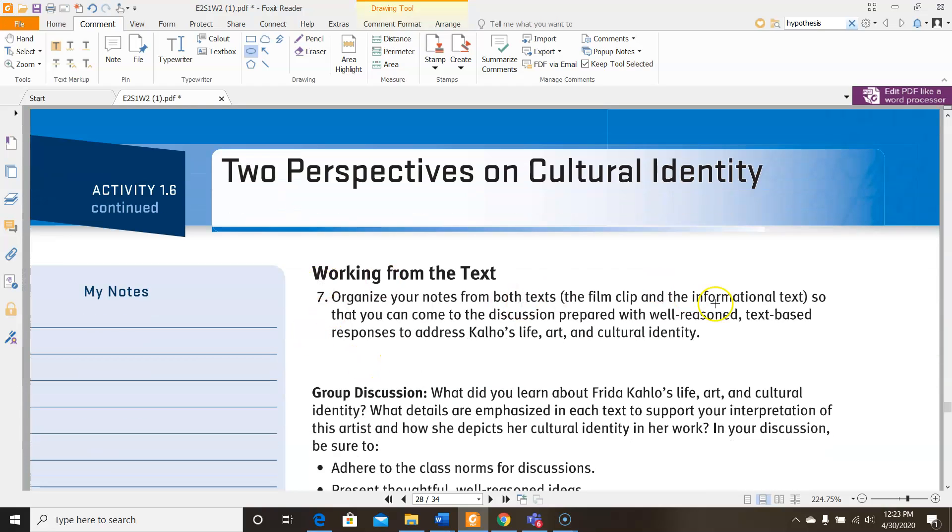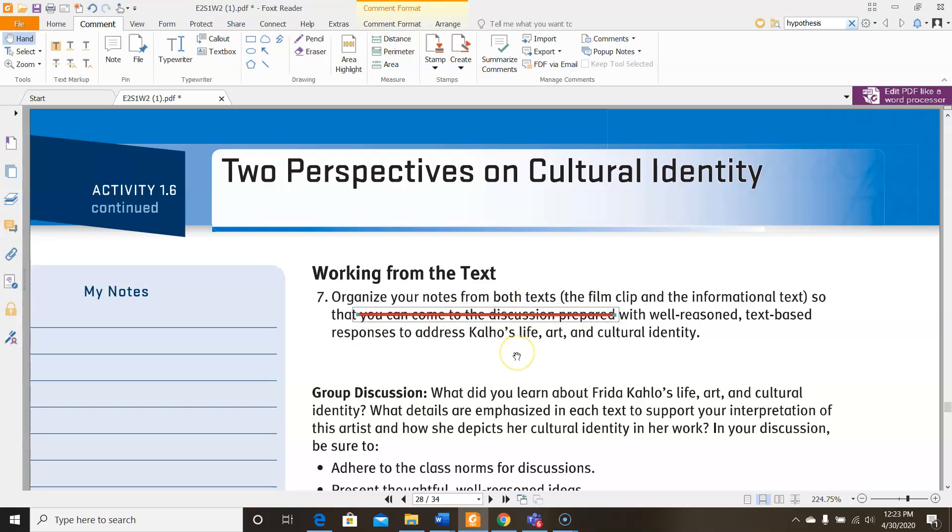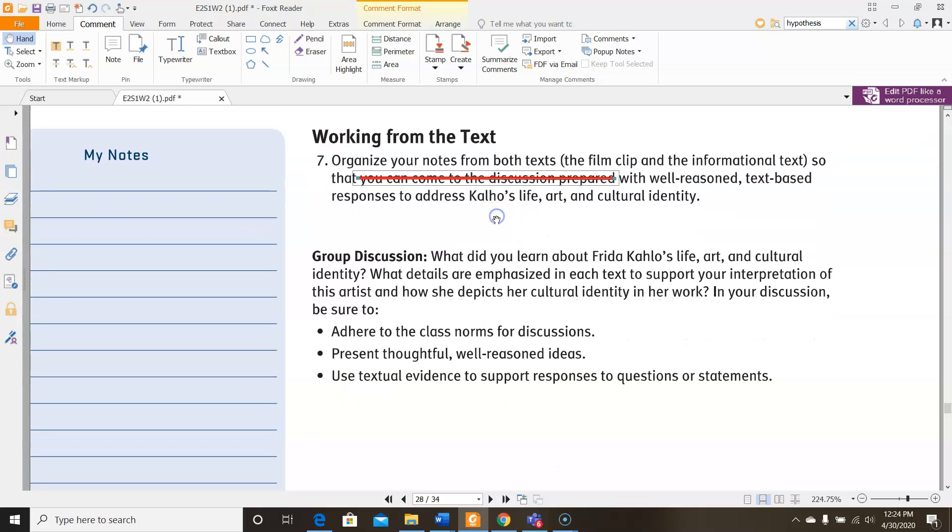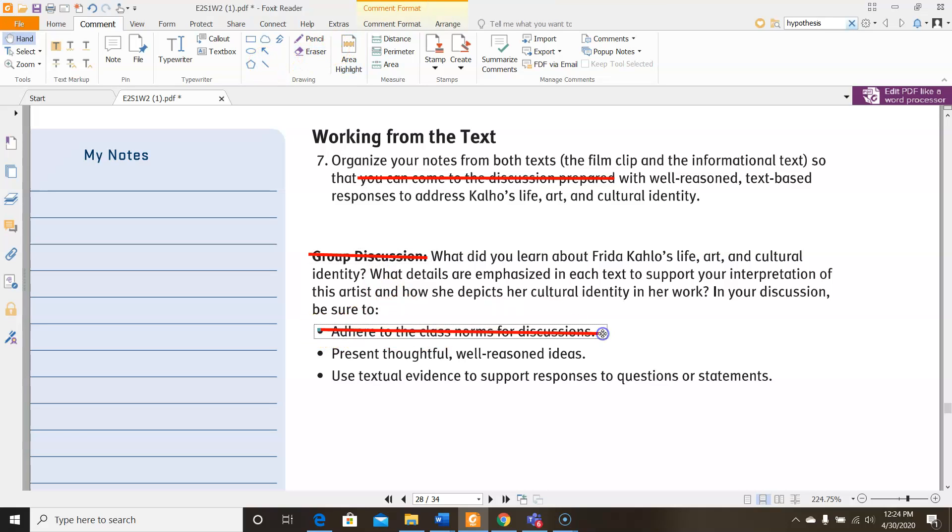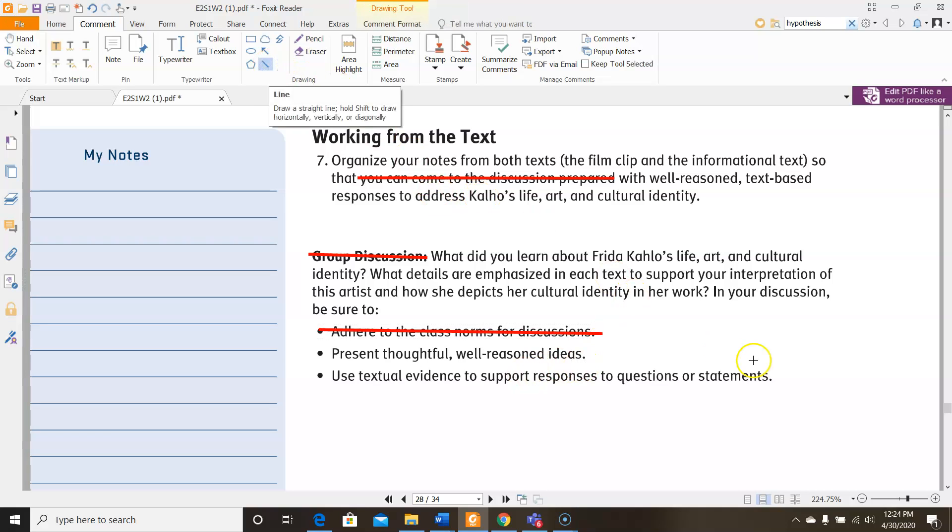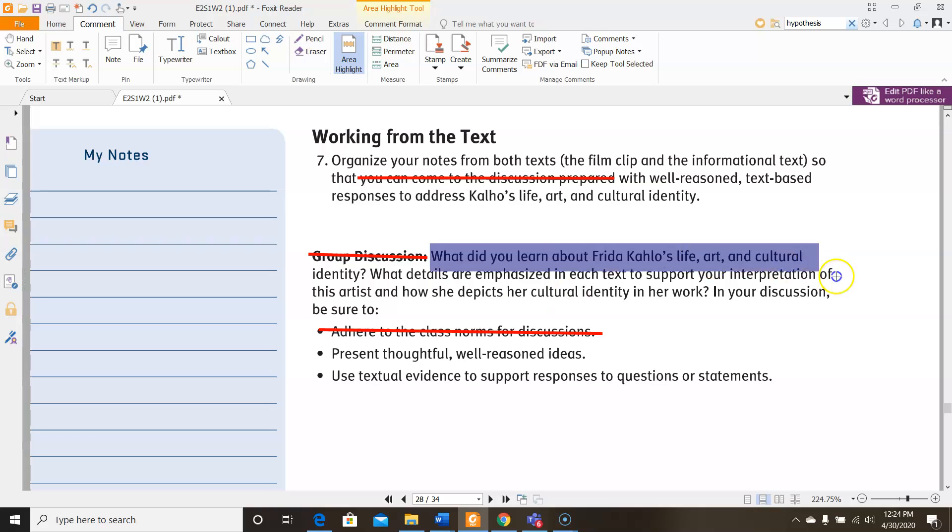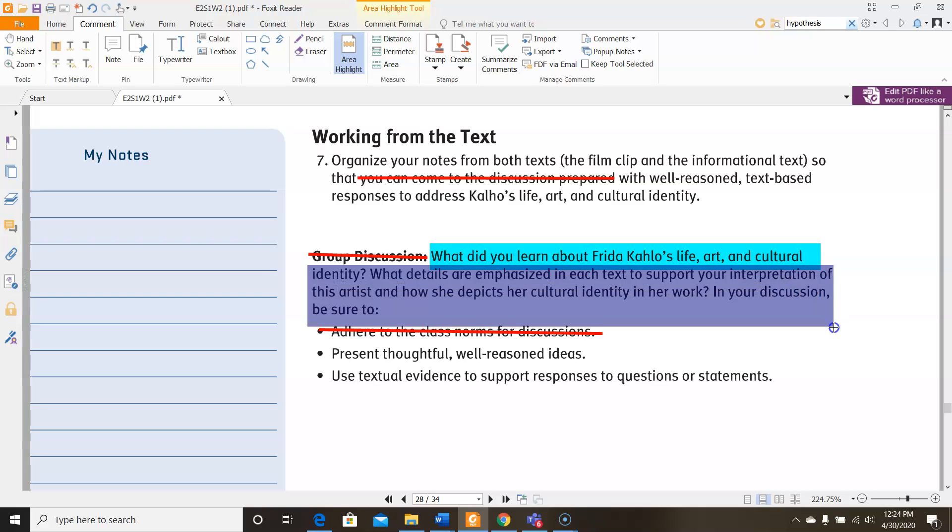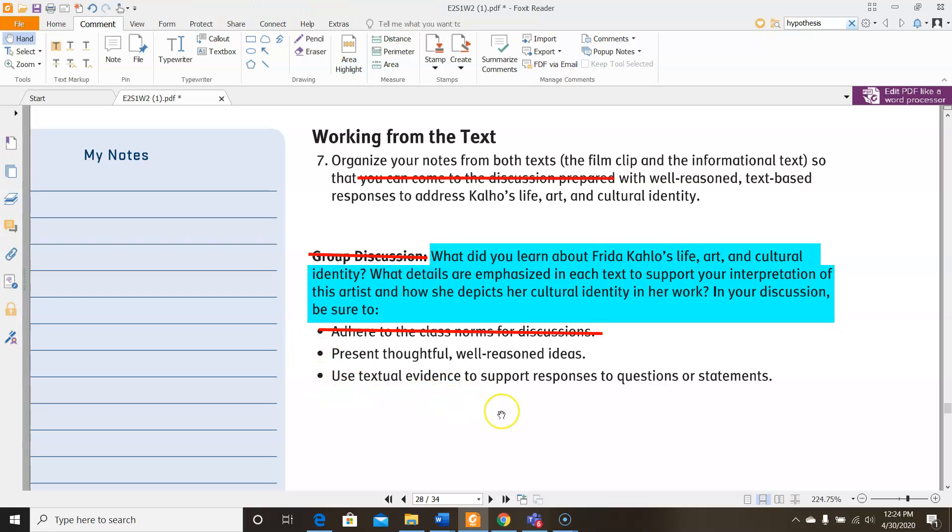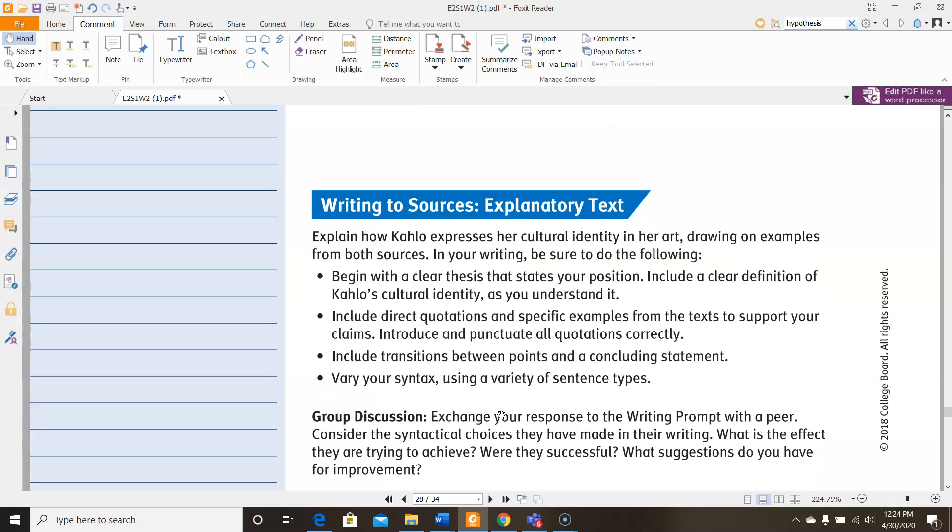Now it says, organize your notes from both texts, the film clip and the informational text. We're not having a discussion, but have well-reasoned text-based responses to address her life, art, and cultural identity. So I want you to answer these questions. You could do so on the notes section over here. What did you learn about Frida Kahlo's life, art, and cultural identity? What details are emphasized in each text to support your interpretation of this artist and how she depicts her cultural identity in her work? Make sure that you cover well-reasoned ideas and use textual evidence to support responses to these questions. These are the things you're going to be focusing on when you're making these notes over here in the side. These three questions and making sure that you meet these two bullet points in terms of how you structure them.